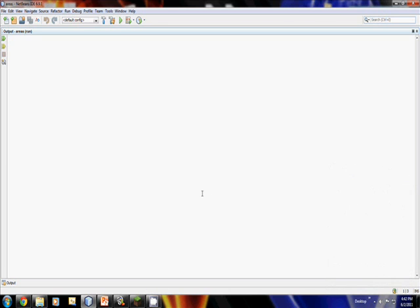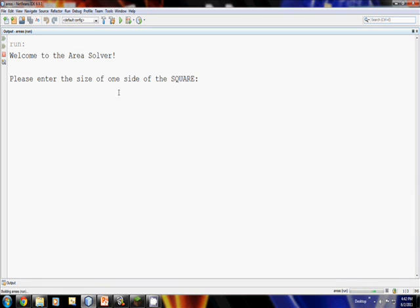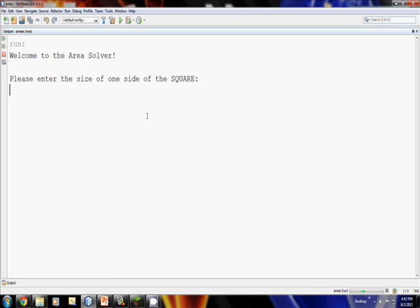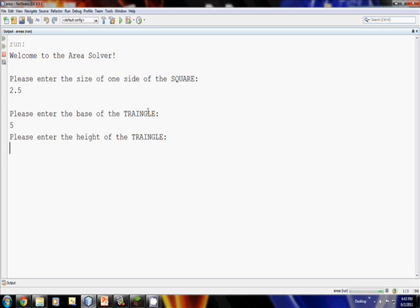I have here a solution to the problem that I wrote earlier. So when I run this project, it pops up a quick welcome screen and asks me to put in one side of the square, so I'll do 2.5. Then the base of the triangle, I'll say is 5, the height, 10, then the radius of the circle. So these are the dimensions that you need to read in of the shapes.